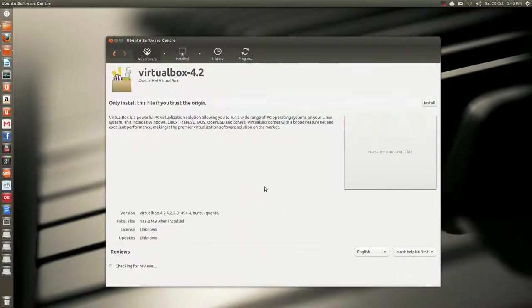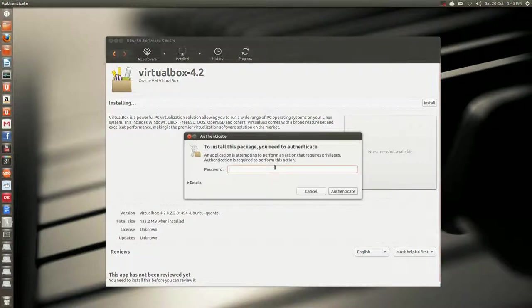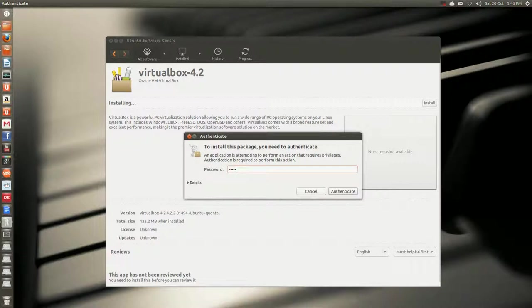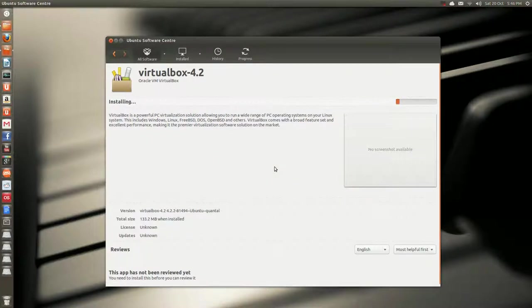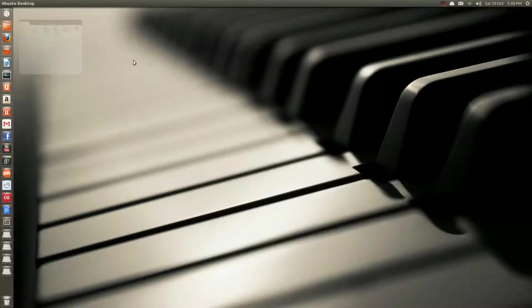Give it a second and click install and type in your credentials and let it install. Now let's see if it works. It didn't, oops.